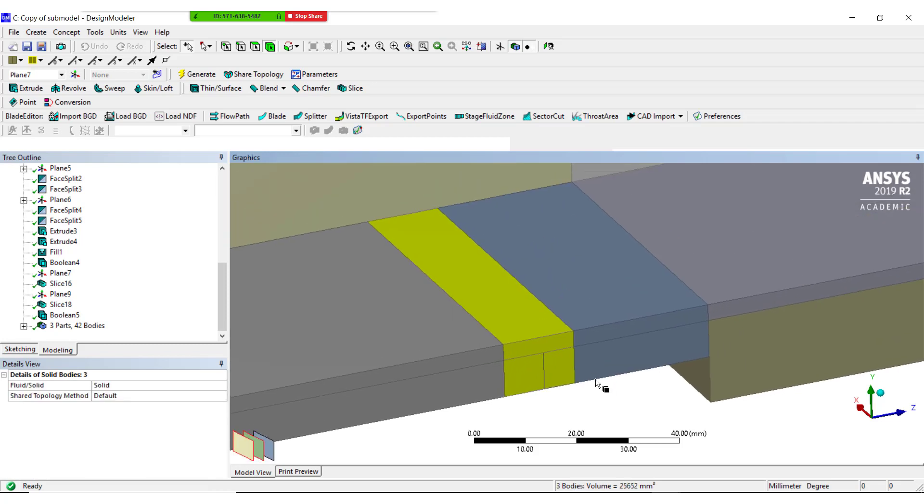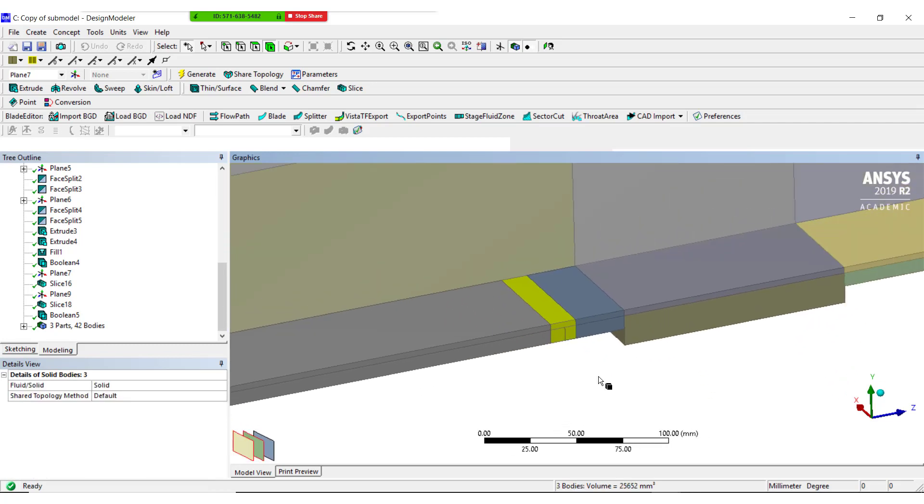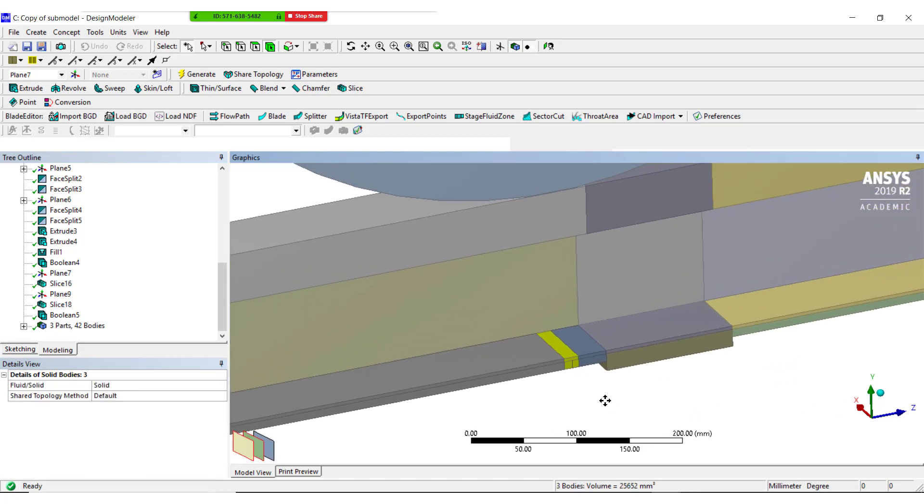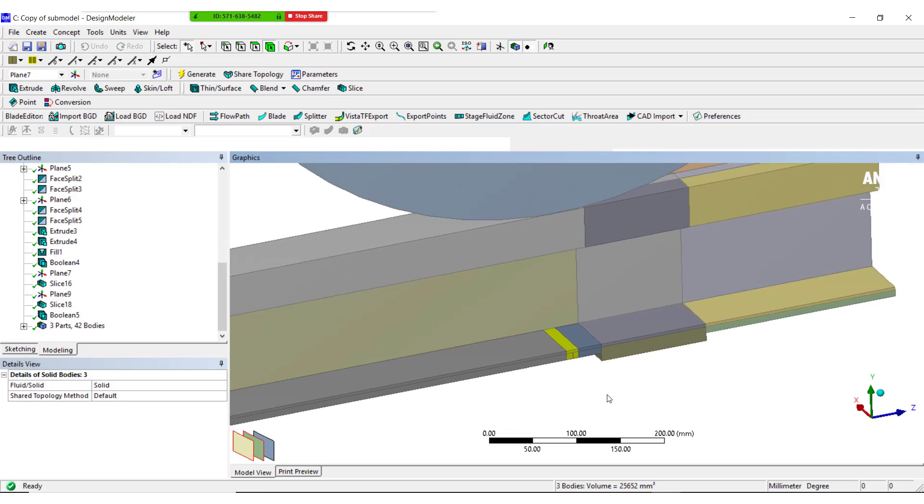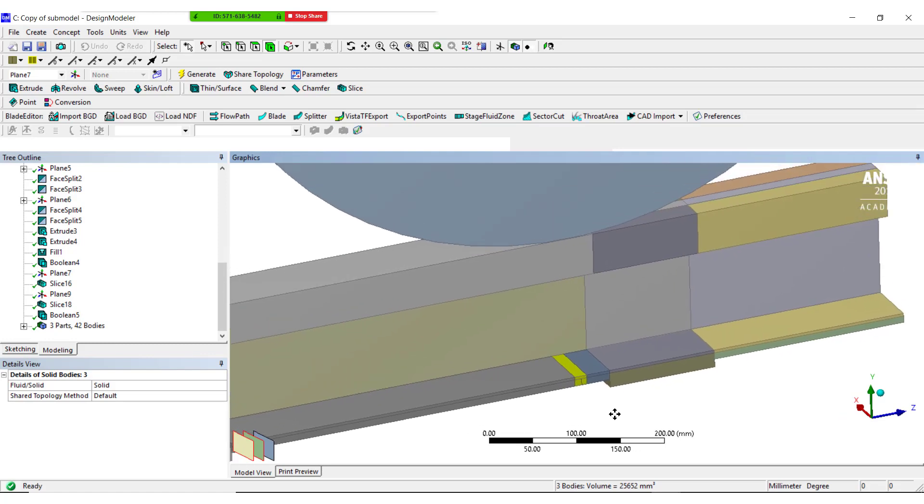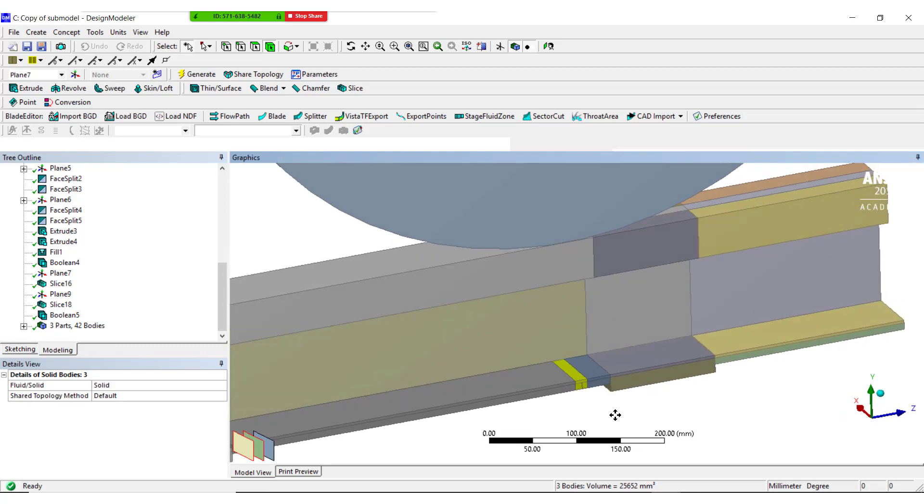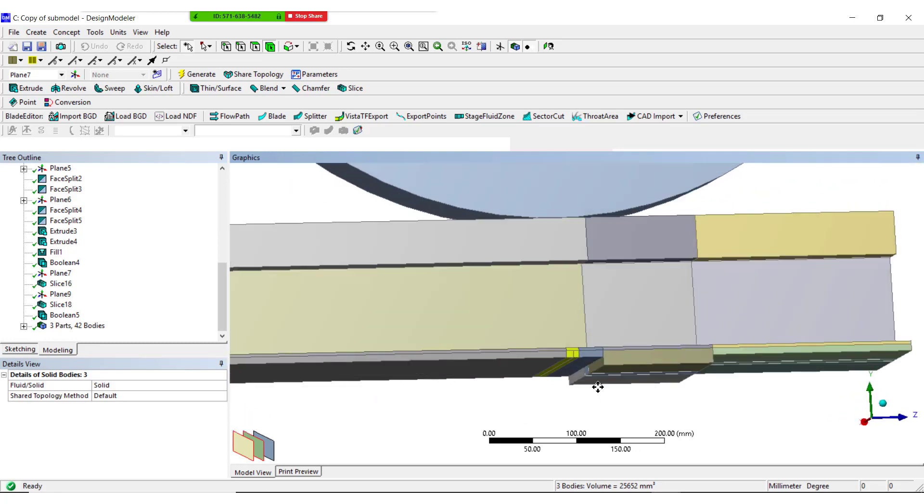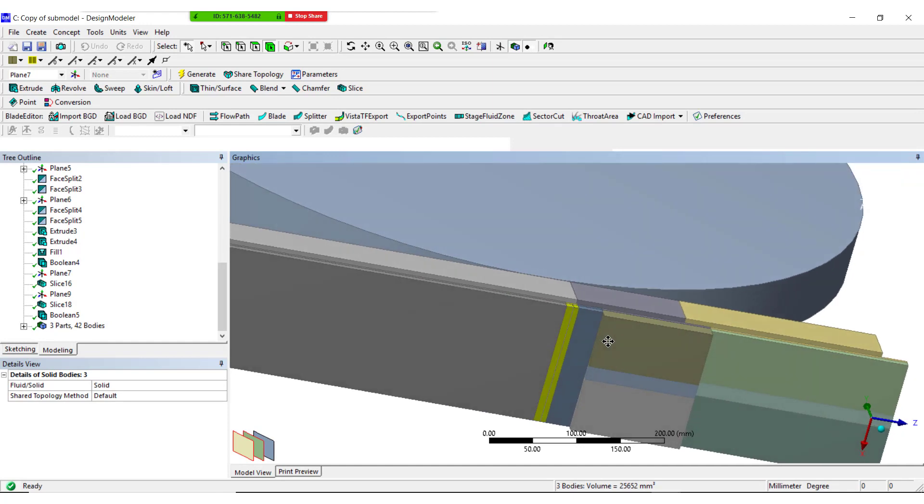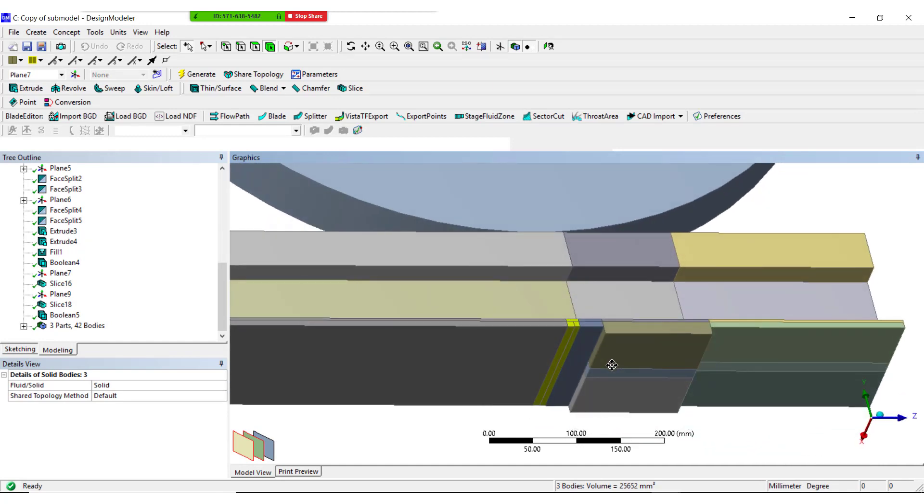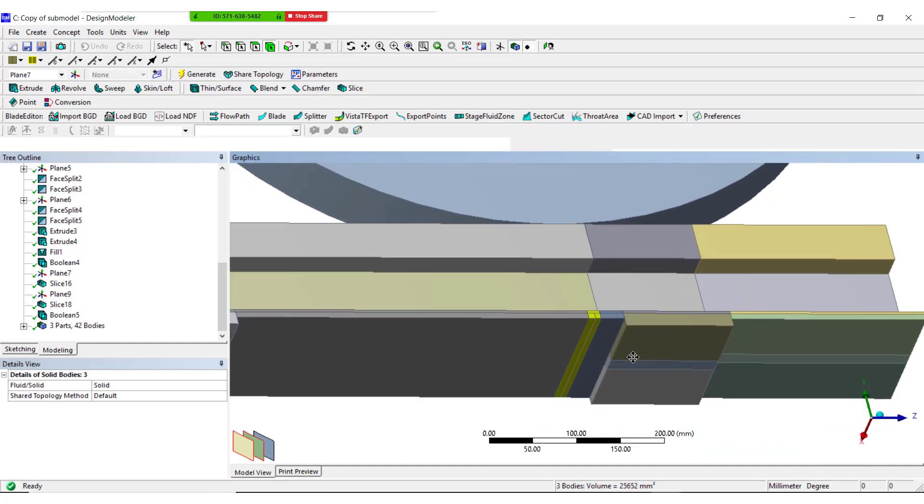User has to remember the following points while performing the sub-modeling approach. If any displacements and loading conditions applied on the area of interest are to be applied on the sub-model. Sub-model should be far away from boundary conditions to get the accurate results.